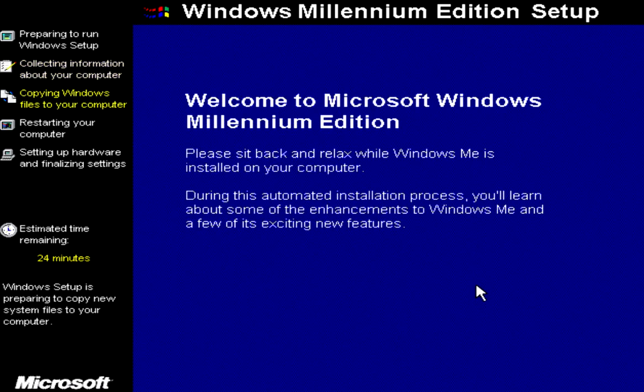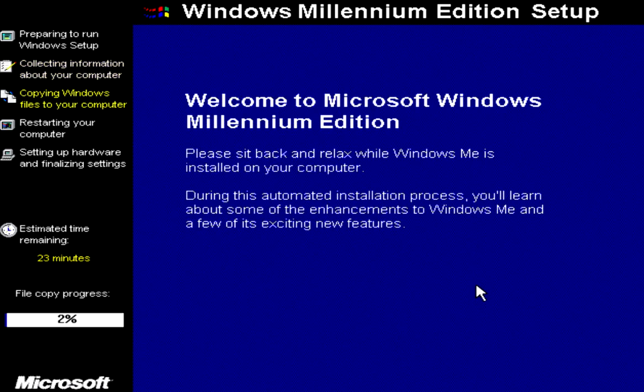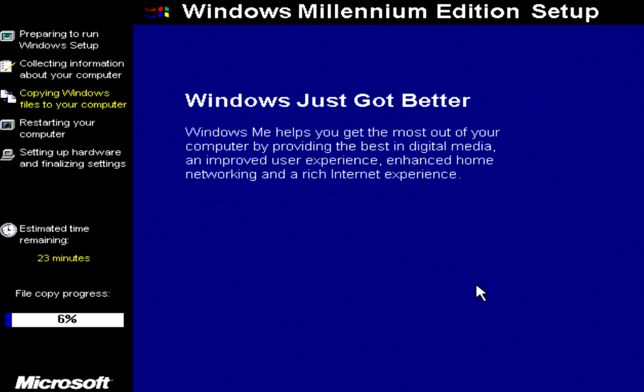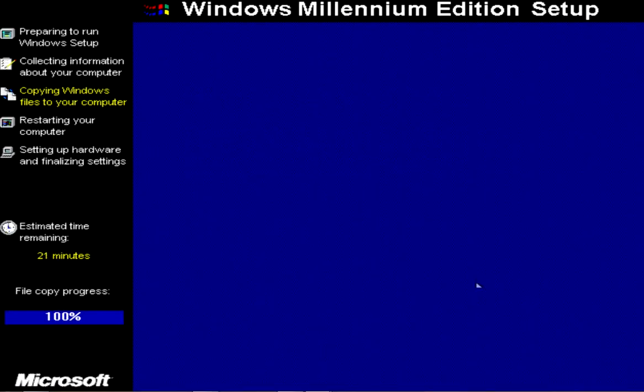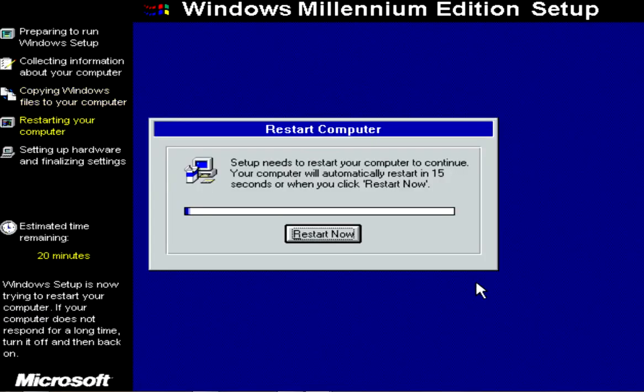This will take some time. Now that it's complete, we hit Restart now to restart the computer.